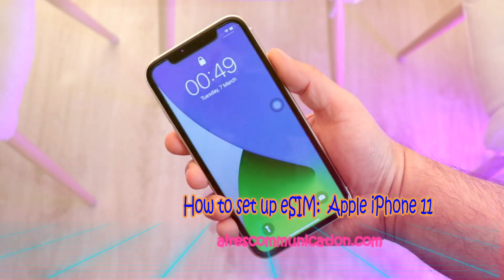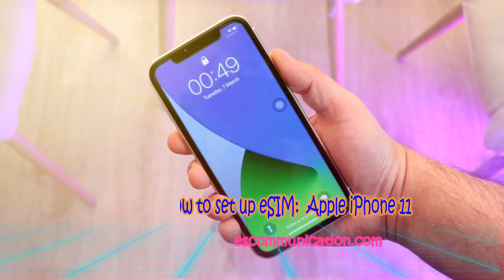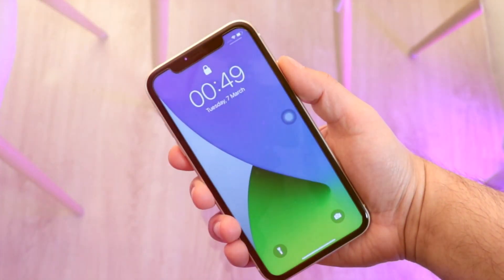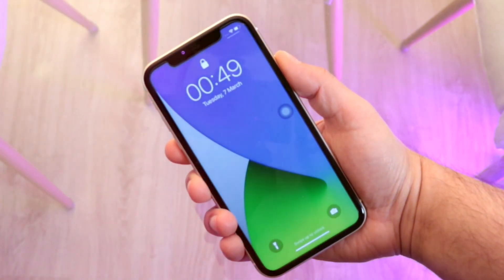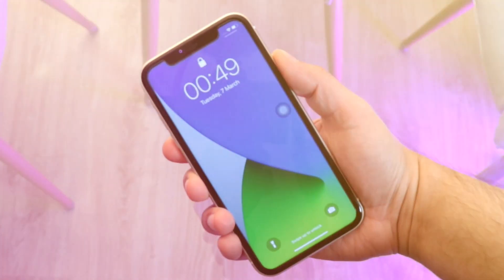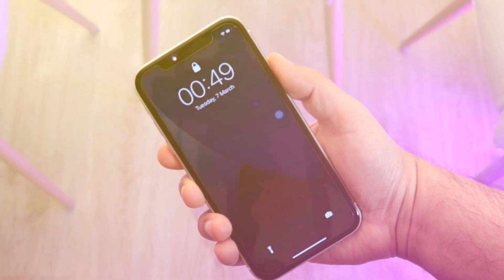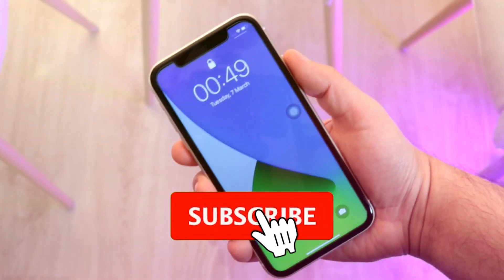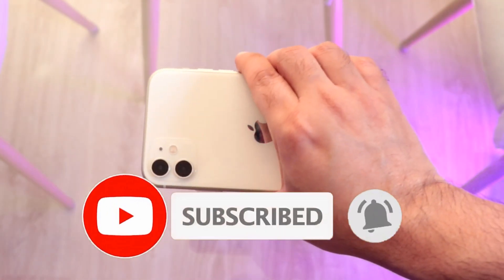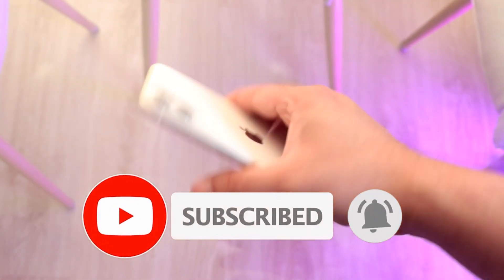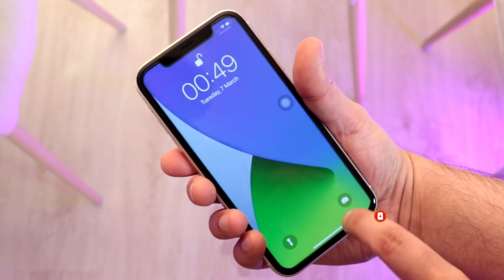Welcome to Mass Communication. In this video, I'm going to show you how you can find out if you have an eSIM option on your iPhone 11 or not.